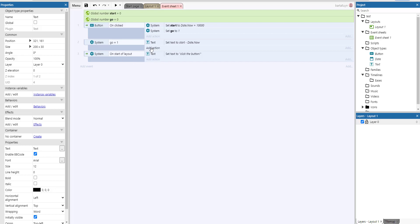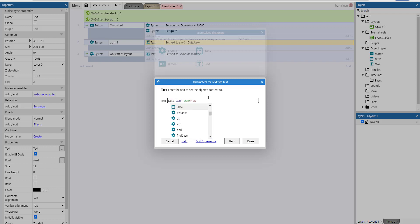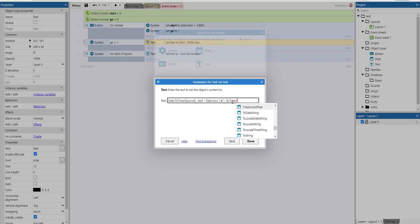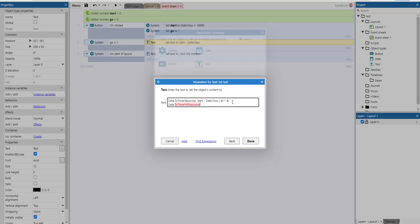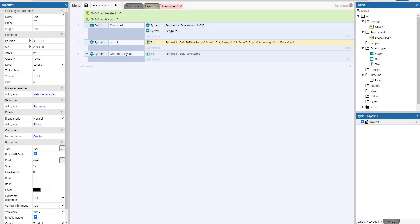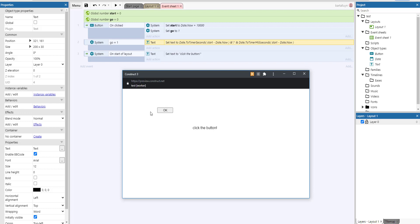We can also use something from the date plugin, for example date to timer seconds of that, colon, and date to timer milliseconds, start minus date.now, like that.